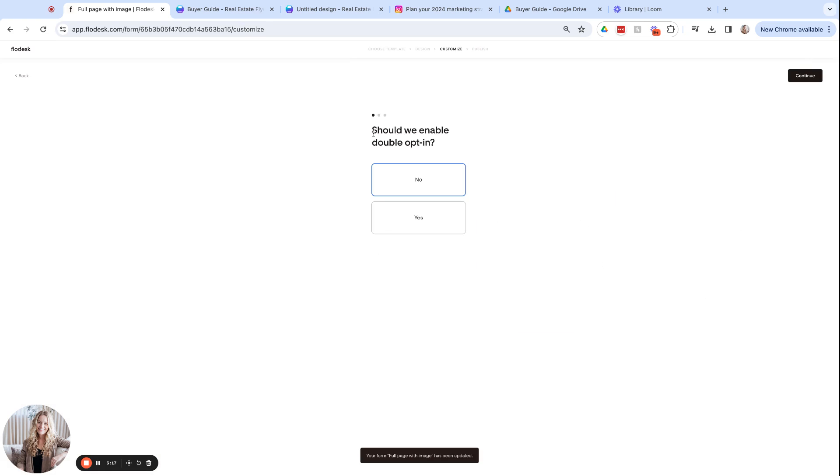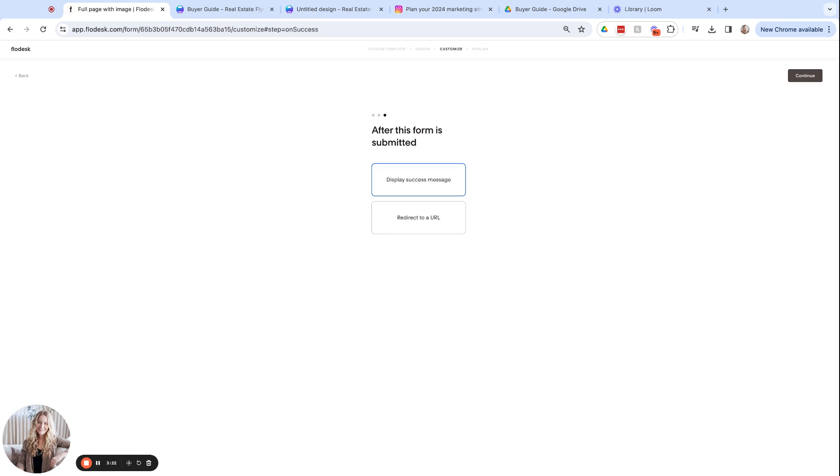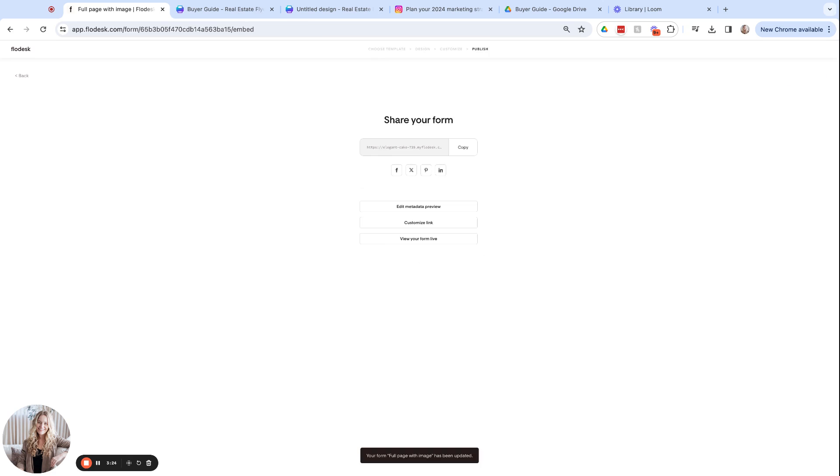And for these, I'm going to select no for a double opt-in, no not to notify me and display a success message. Okay, so hold tight on this link. We'll come back to this in a second.